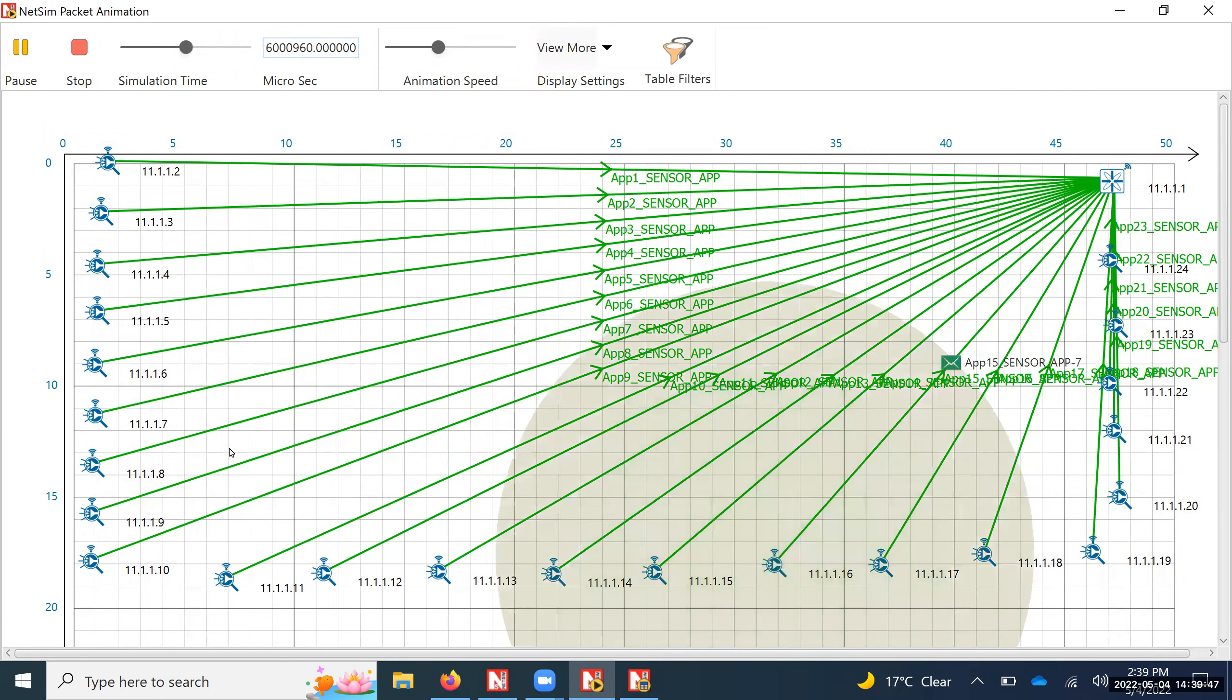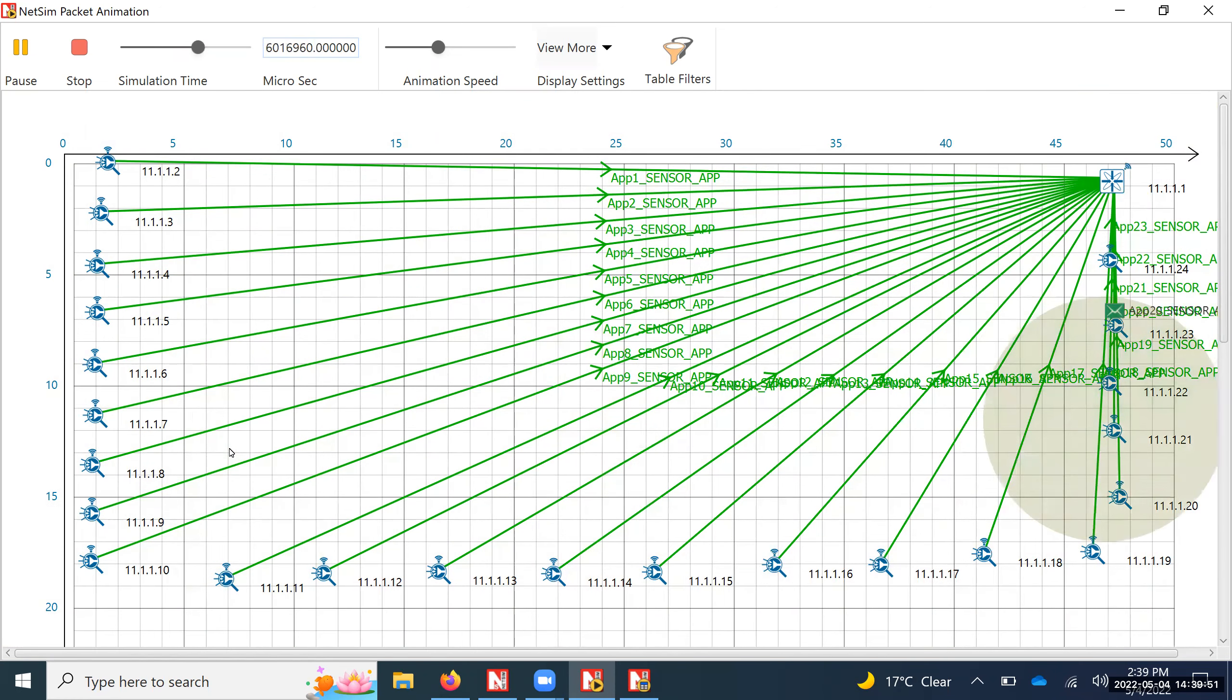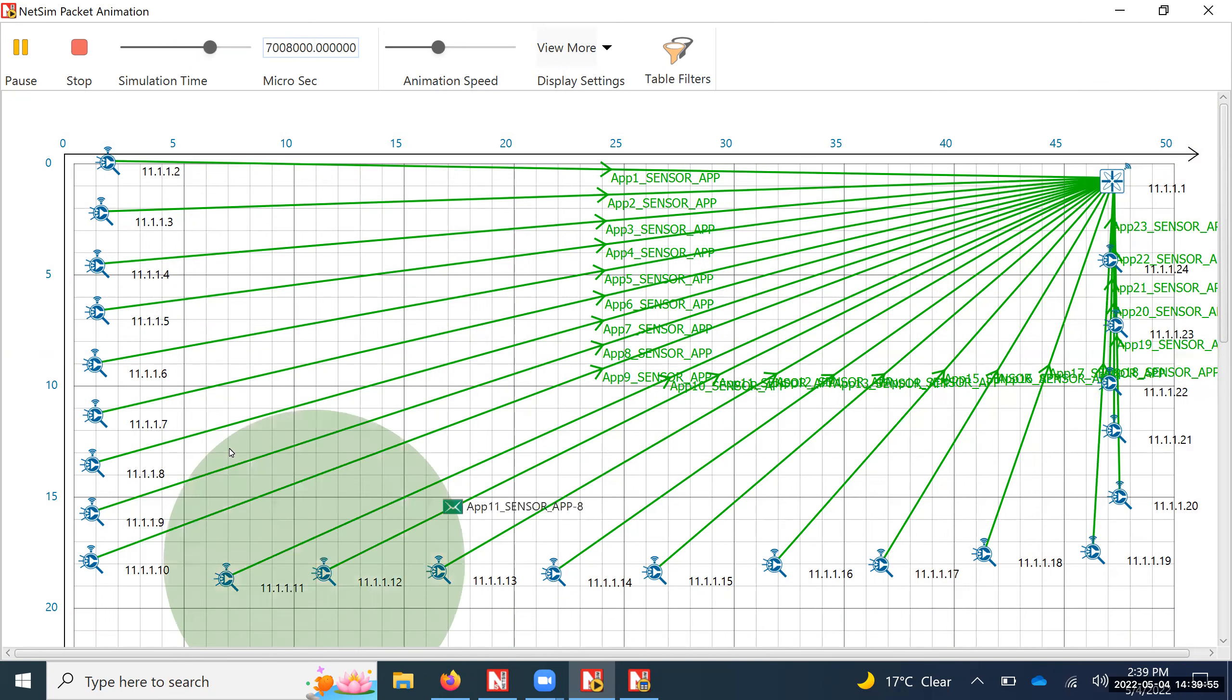In the traffic model, we have also kept a few of the packets getting dropped to go near to the real-world scenarios.